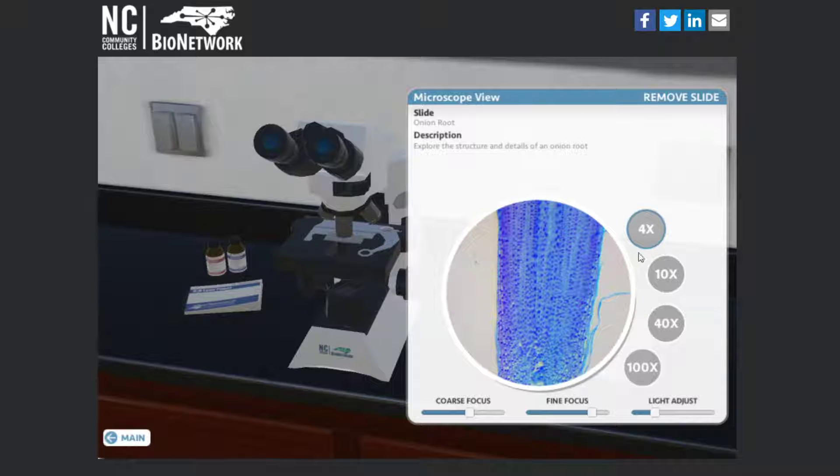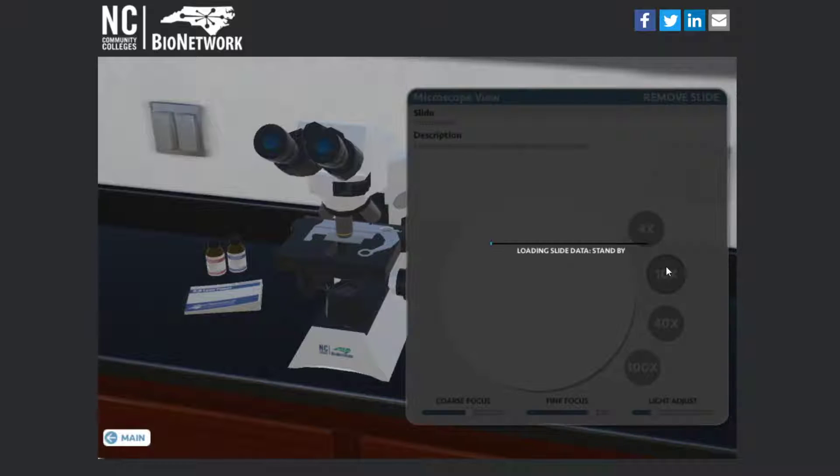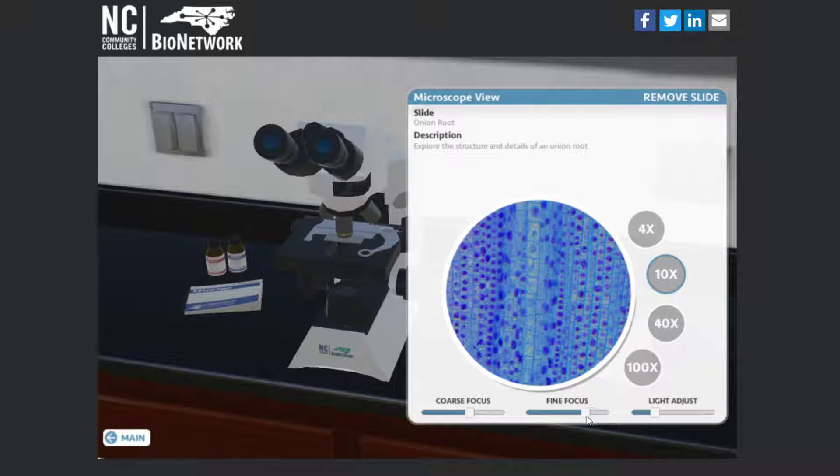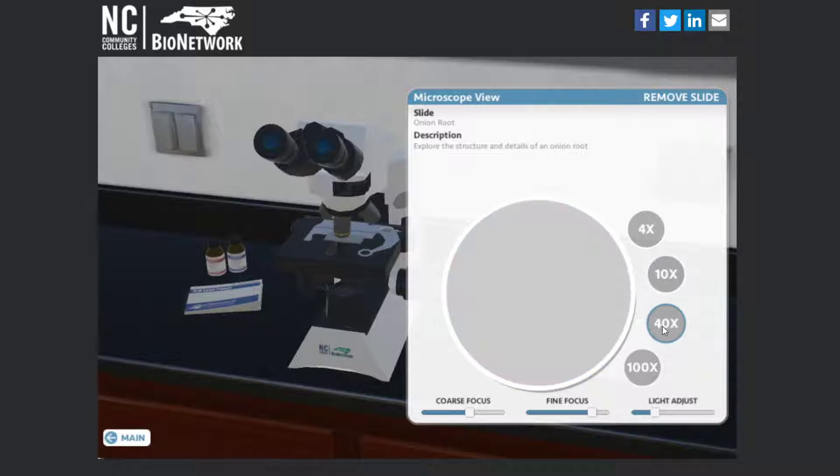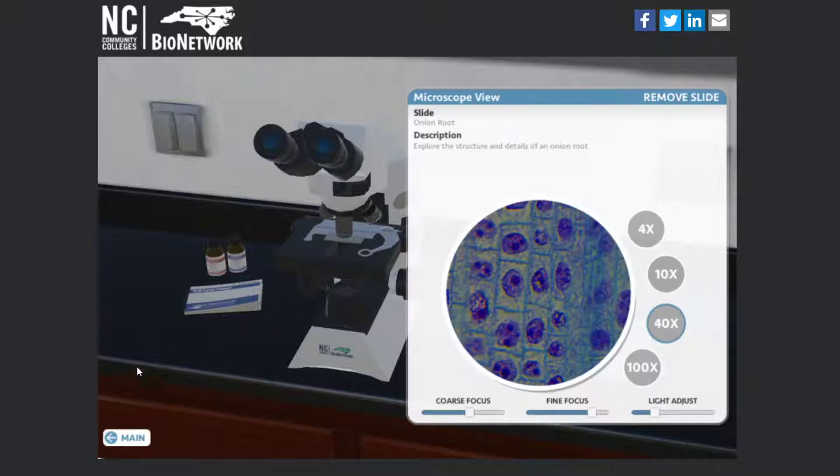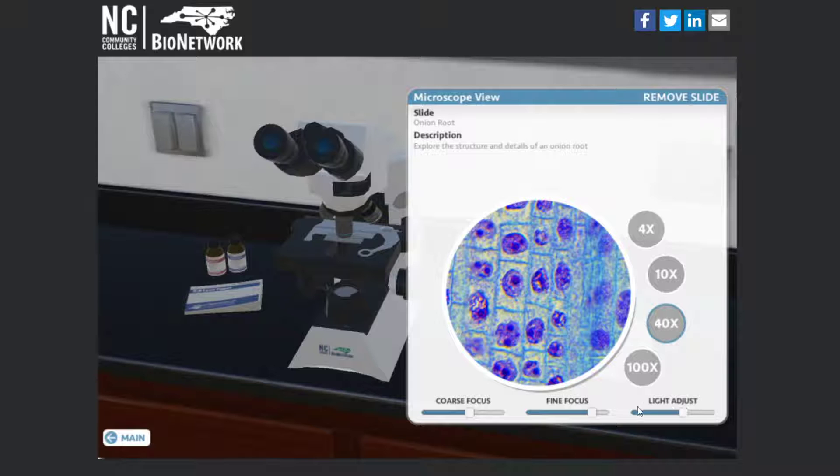If you want to take a closer look, you just go up through the objectives. Again, you might have to mess with the fine focus a little bit to get it exactly how you want. You can also adjust the amount of light that's coming through.